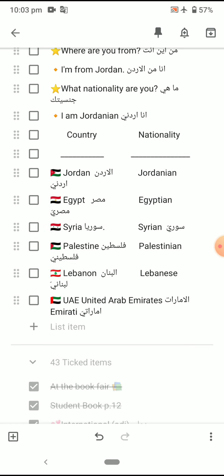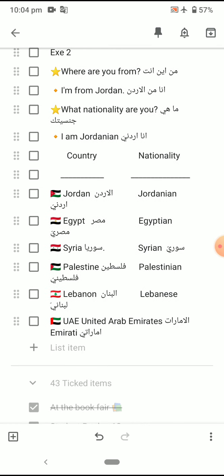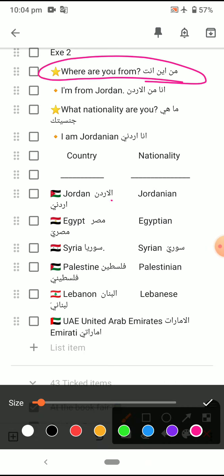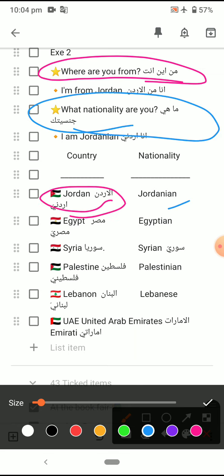Let's look at country and nationality. You are Jordanian from Jordan — I am from Jordan, I am Jordanian. Jordan → Jordanian. First question: where are you from? I am from Jordan. What nationality are you? I am Jordanian.